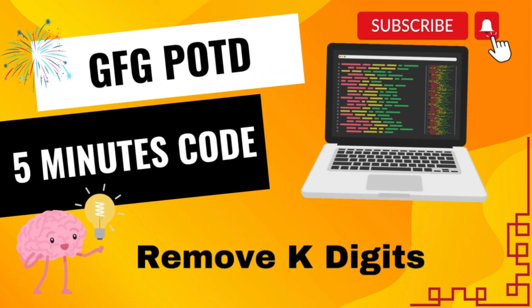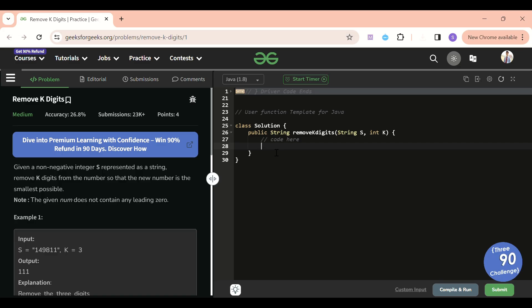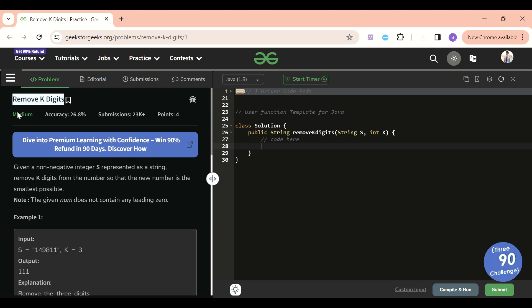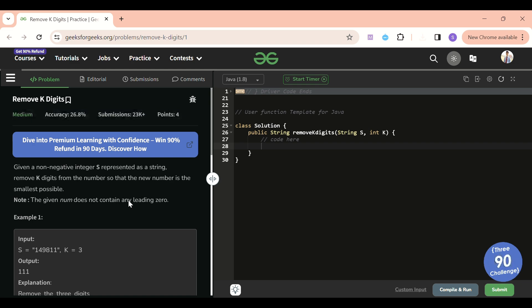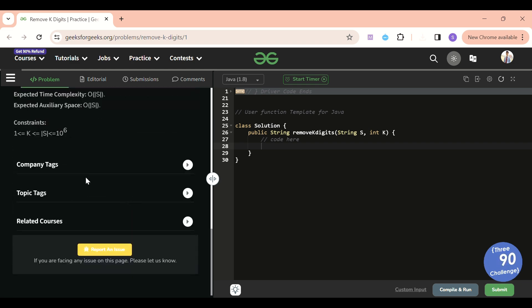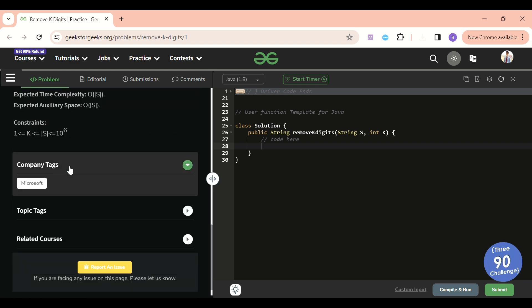Welcome back to the 500 Code channel where I will be explaining the solution of every problem of LeetCode and GeeksForGeeks within less than five minutes. Today's problem of the day is Remove K Digits, which is a medium level problem — a very good coding problem and a common interview problem. If you see the company tags, it's asked at Microsoft.